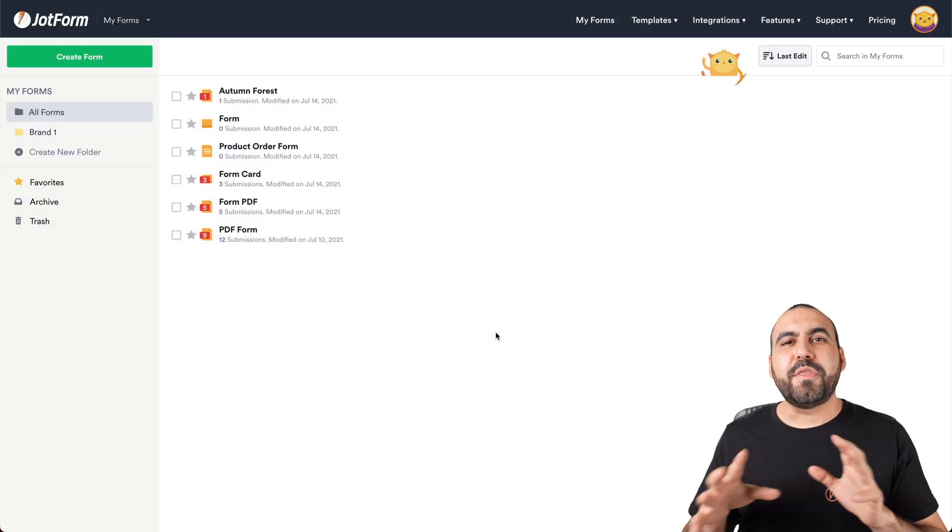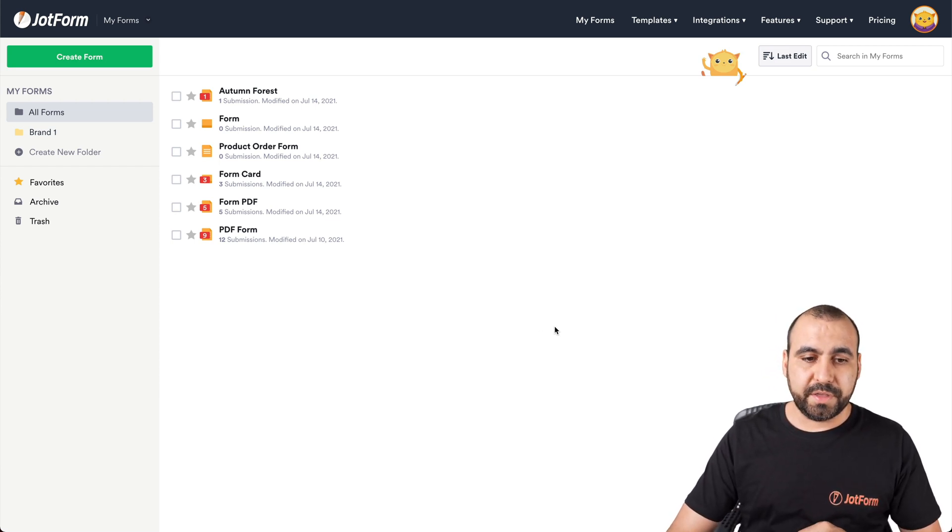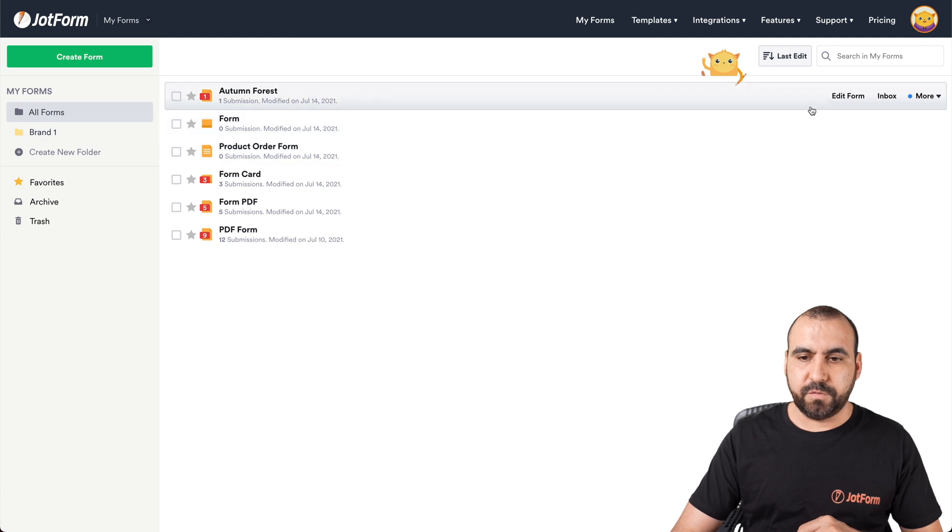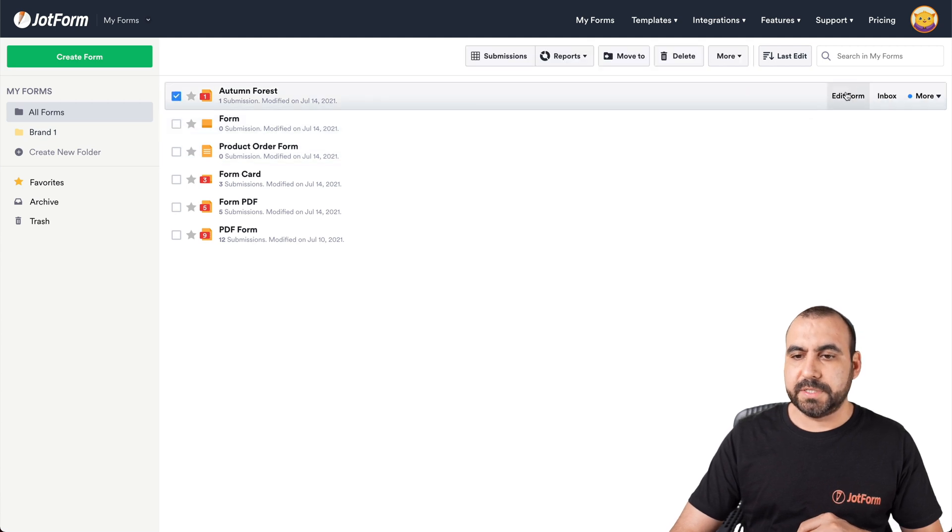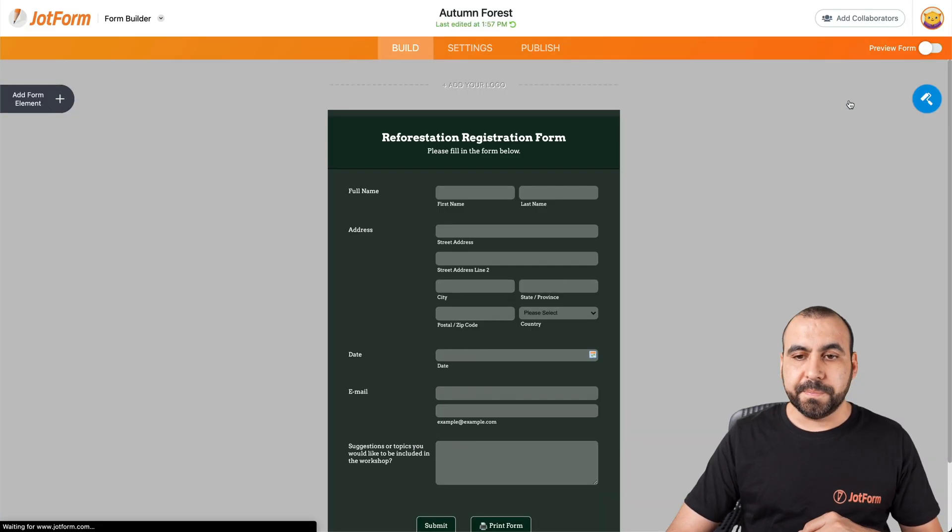All right. This is our JotForm dashboard to get started. Let's select the form that we want to work with. In this case, we'll select this form for testing purposes. We're going to click on edit form.